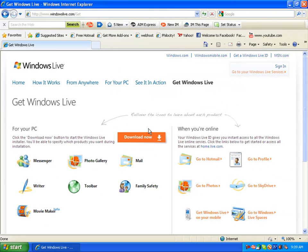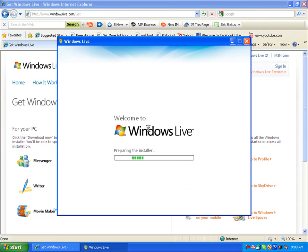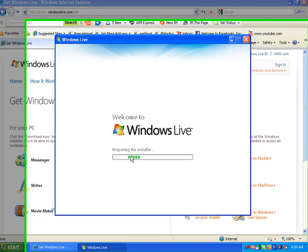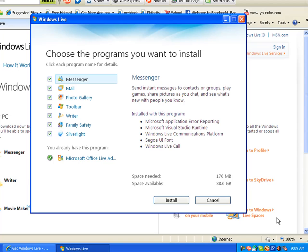After it downloads, if you hit Run, it's going to say it's preparing the installer. Then it's going to ask you what programs you want.